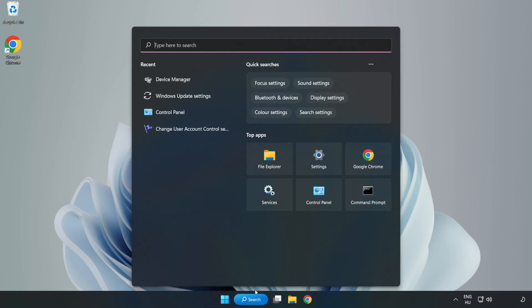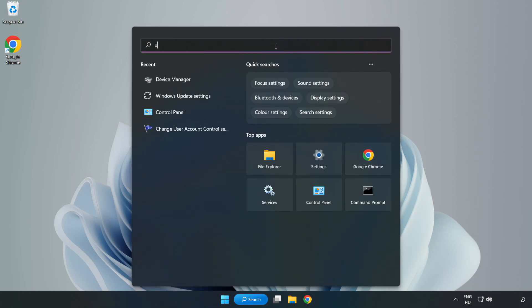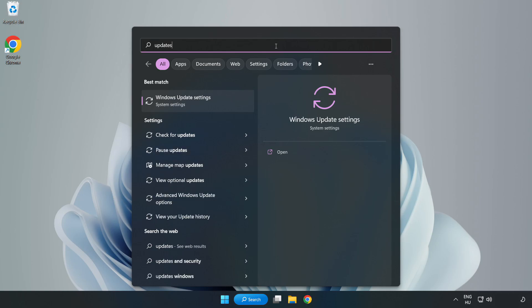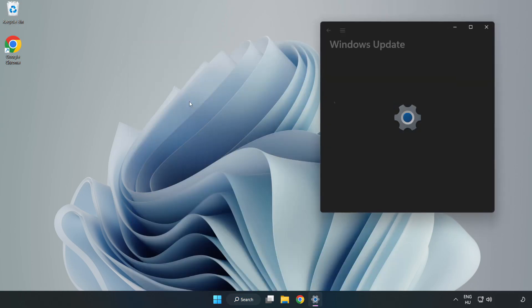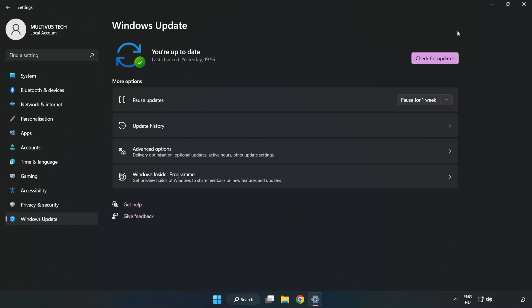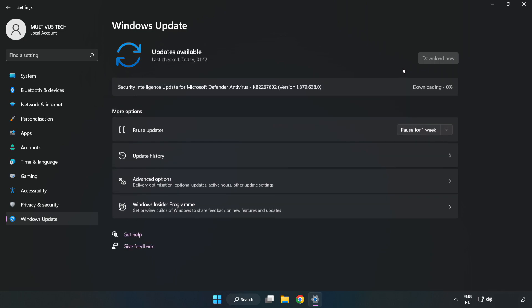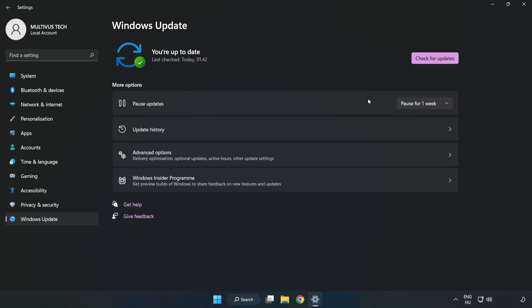Click search bar and type update. Click Windows update settings. Click check for updates. After completed, click close.